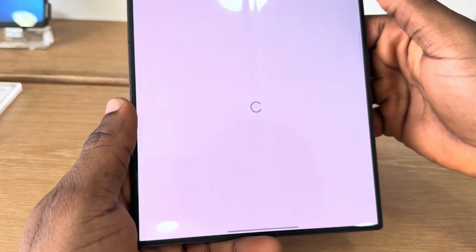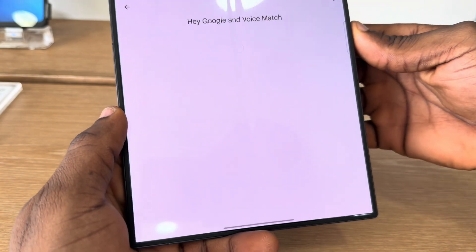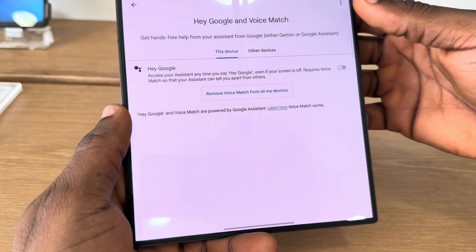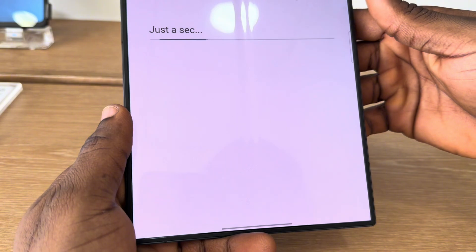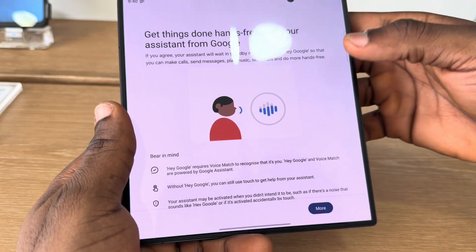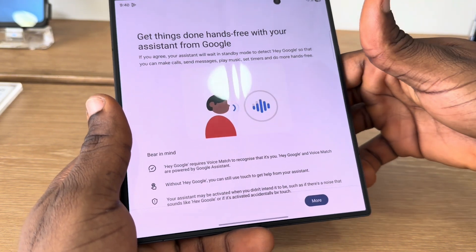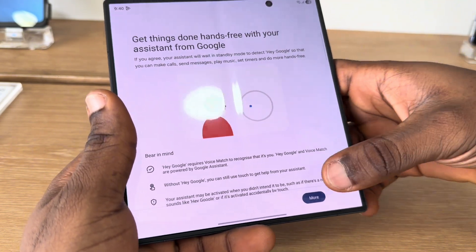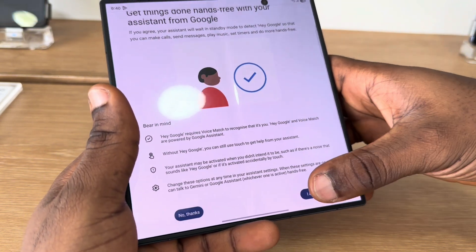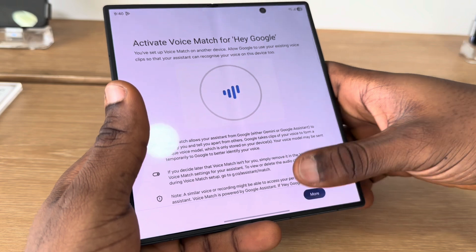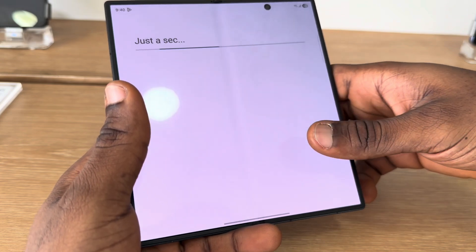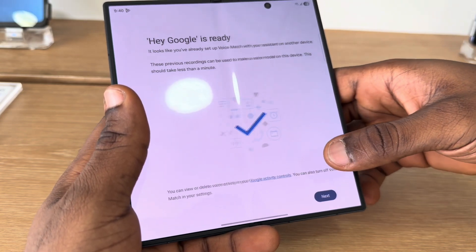As you can see, you are going to see 'Hey Google' — turn it on. You need to complete setup, so it's going to ask you to say some things, and once you've done that, Hey Google will now be enabled.